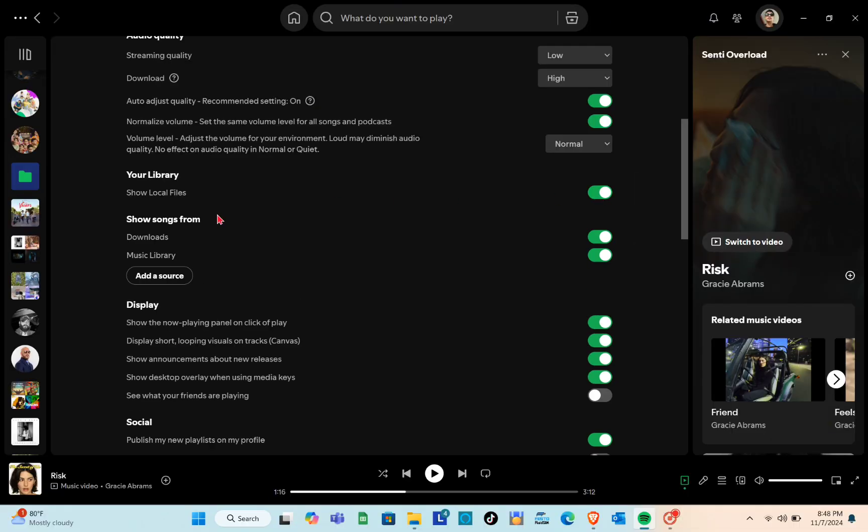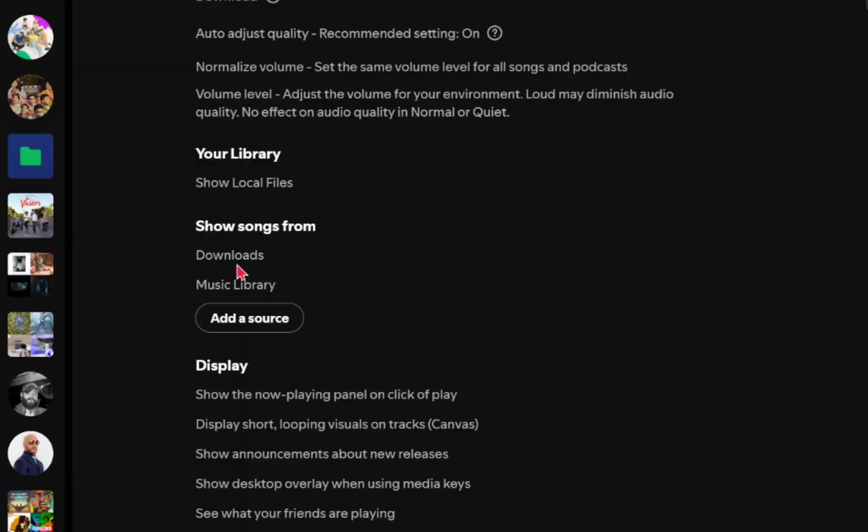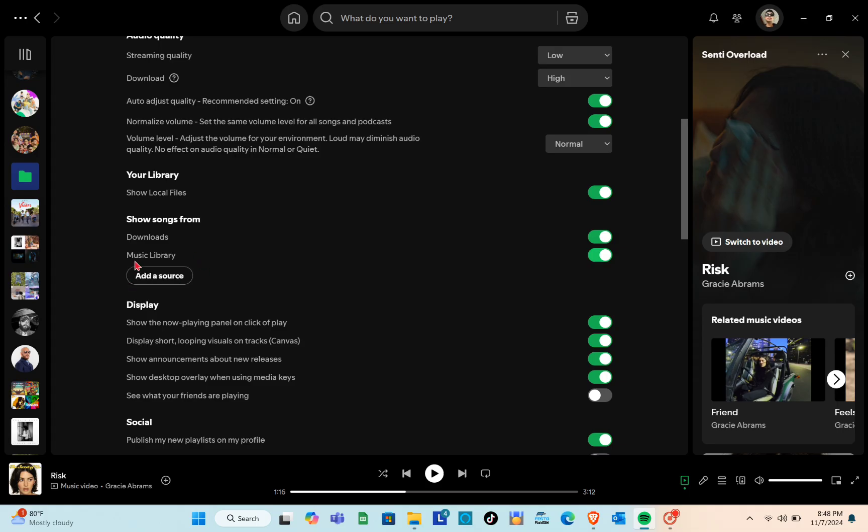After enabling this feature, you'll need to specify the folder where your files are stored. By default, Spotify checks your downloads and music folders. But if your songs are saved somewhere else,